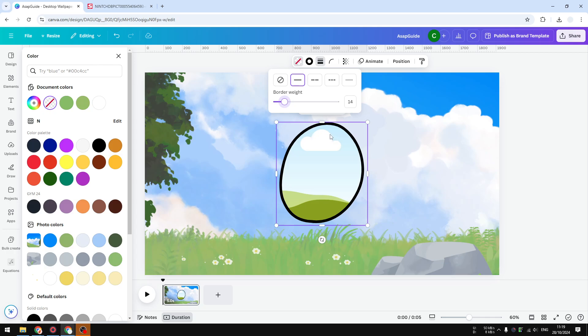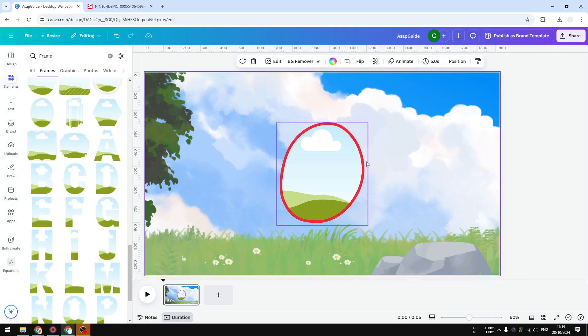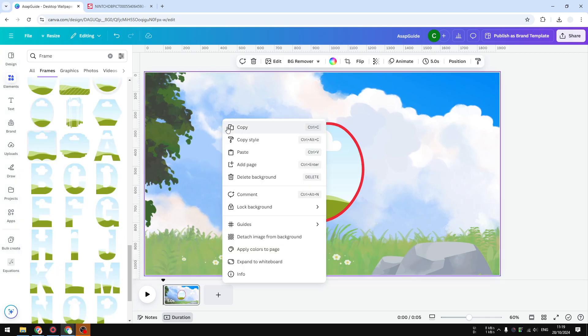You can also change the border color if you prefer a different, more vibrant color like purple or maybe red. That's also possible. And when you're done, now the frame has its outline.